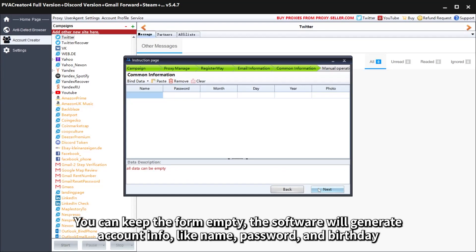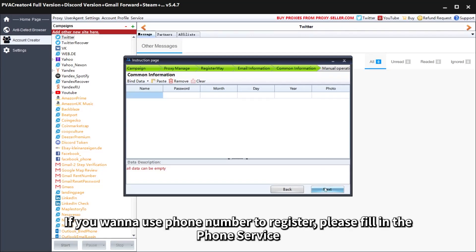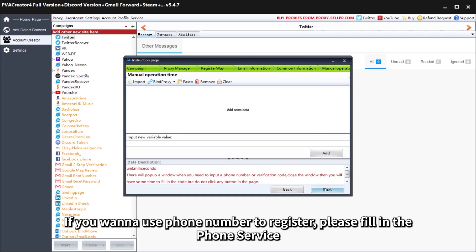You can keep the form empty. The software will generate account info, like name, password, and birthday.